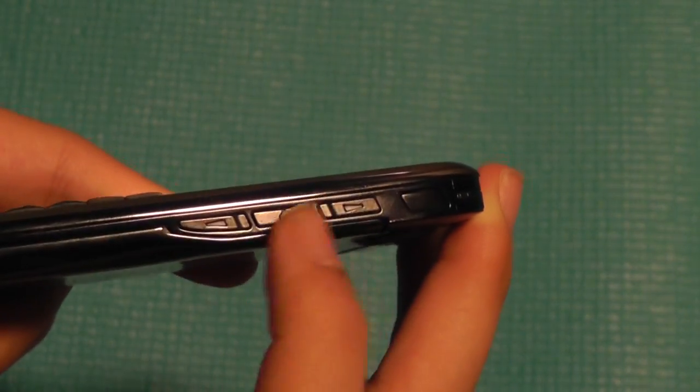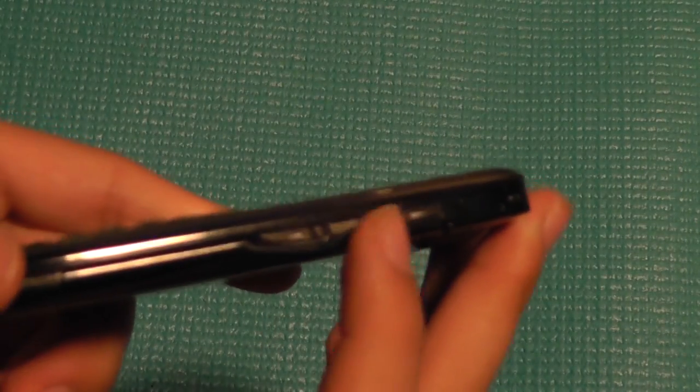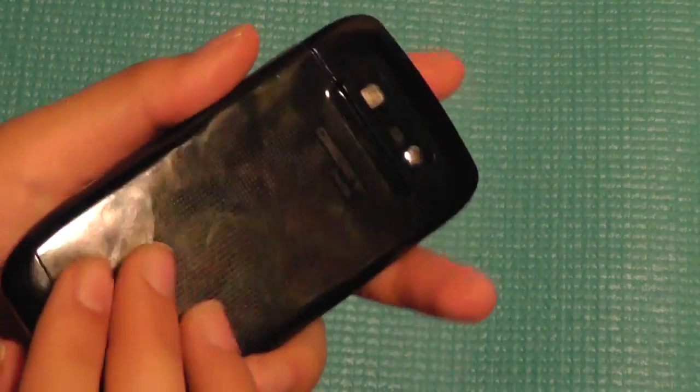We have a volume rocker in here, also a hotkey to launch different applications that you can select from, and of course a second speaker.